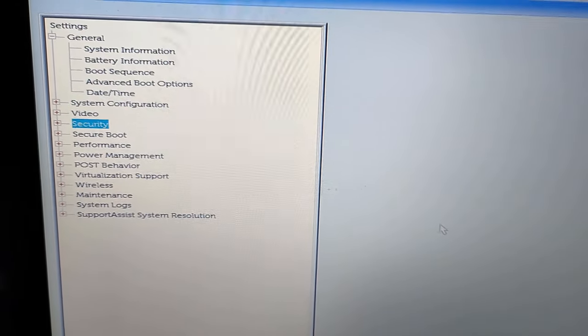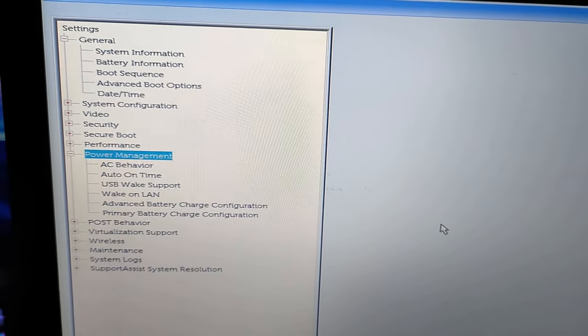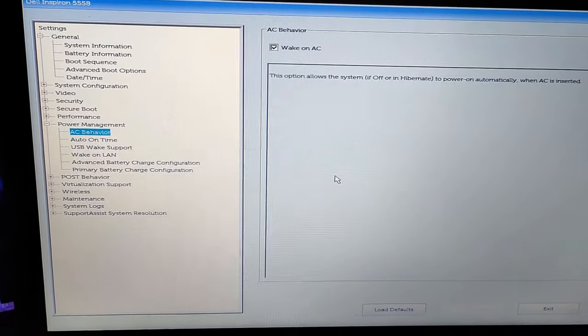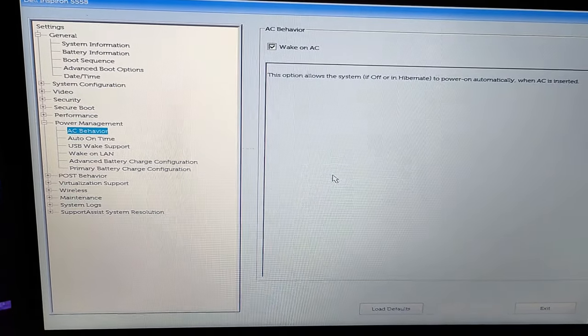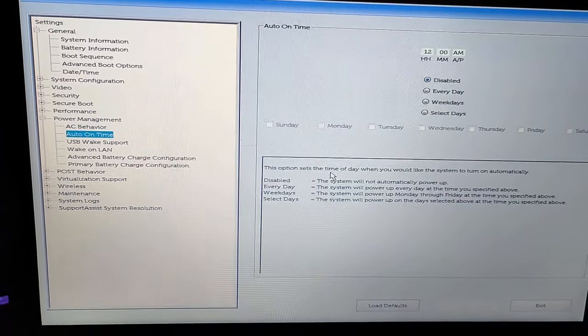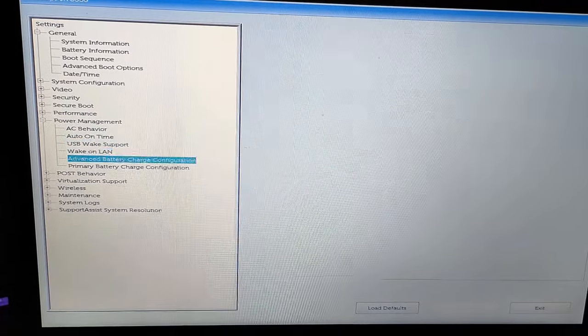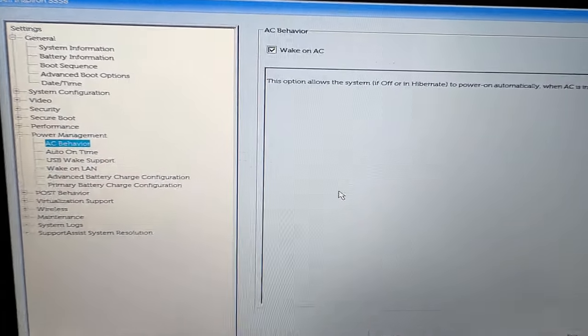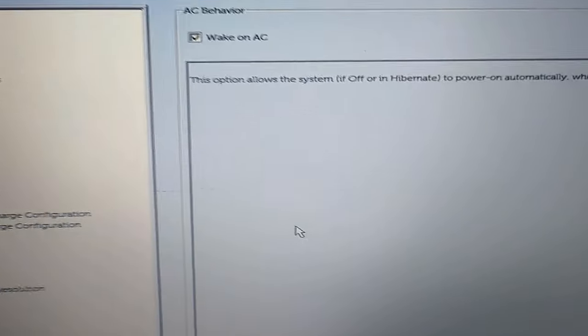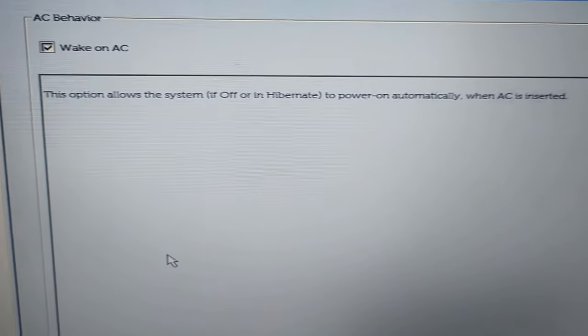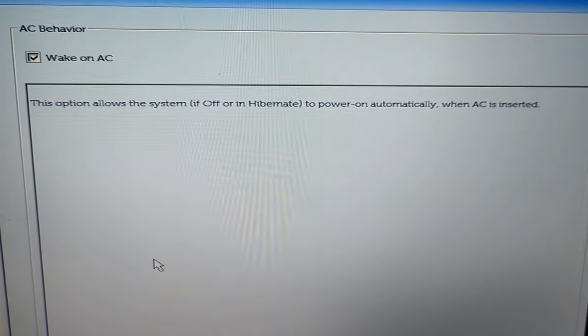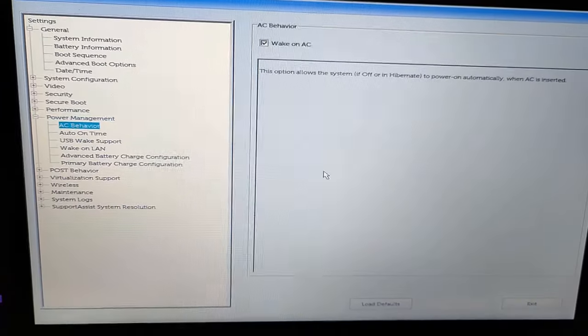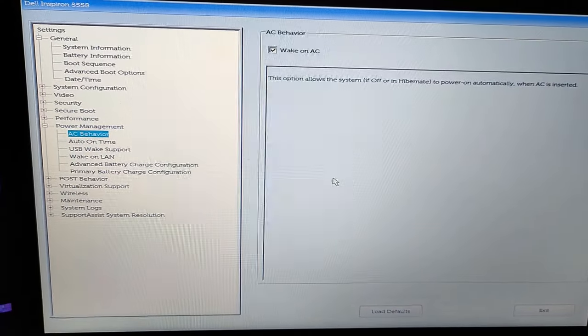Basically, you need to go into the power management section and you'll see lots of options like AC behavior, auto on time, USB wake support, wake on LAN. These are the features available in my laptop. When you check this AC behavior, you can see I checked wake on AC. You can see the message here.